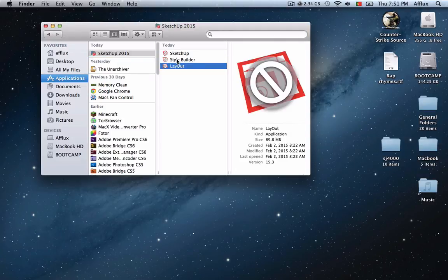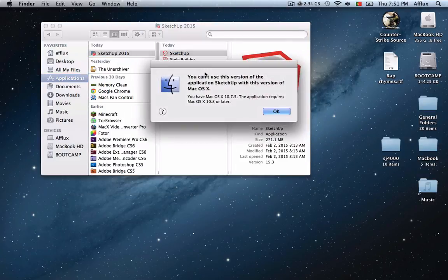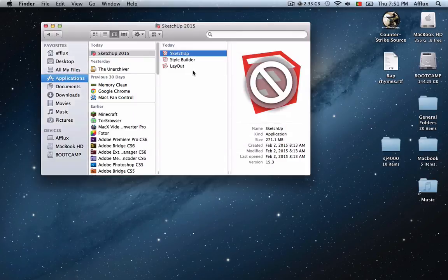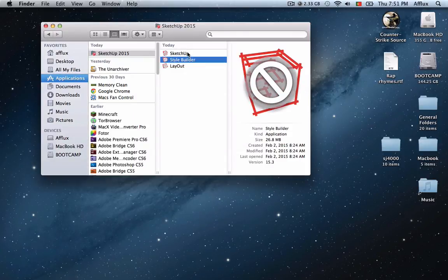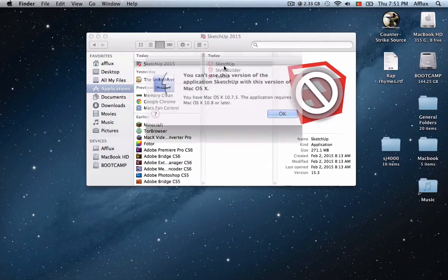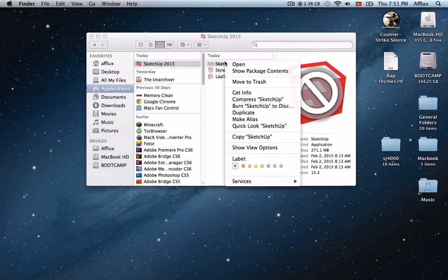As you can see all the apps aren't compatible. Here as you see I need 10.8 required. I'll be showing this to you - you see I double click it and it won't open.